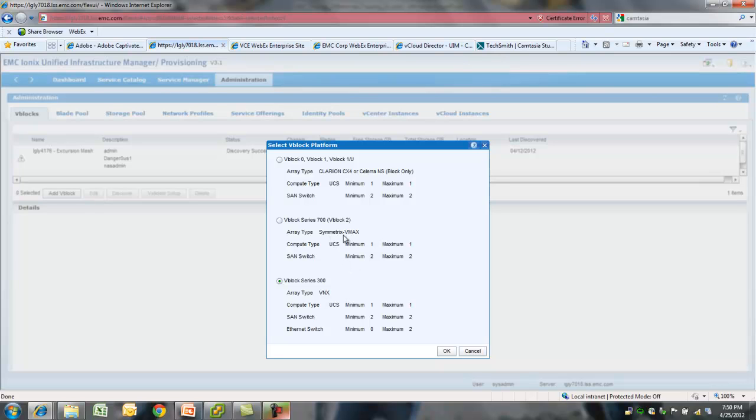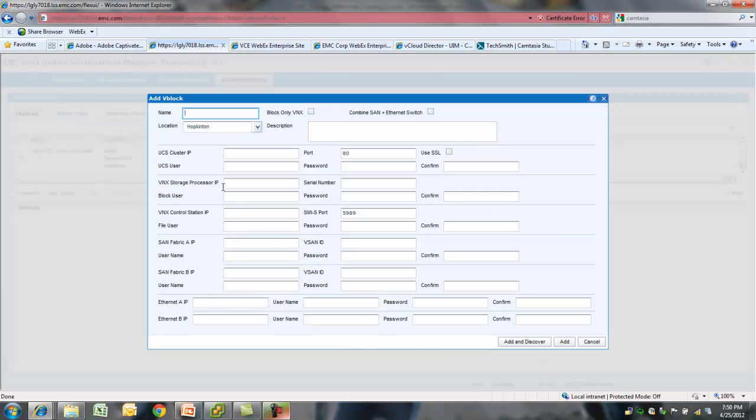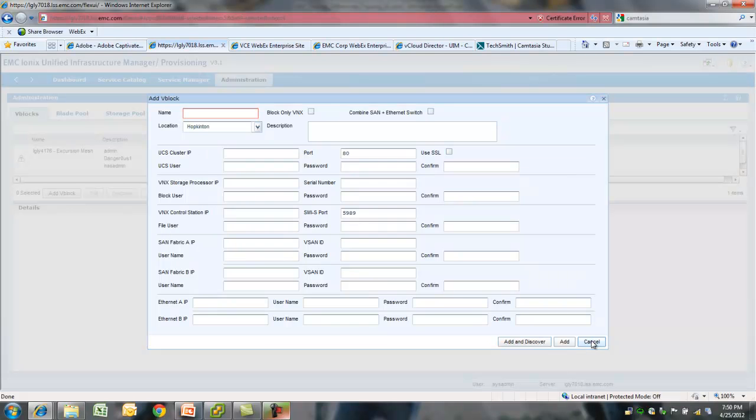Which was known as vBlock type 2, and vBlock series 300, which are VNX-based vBlocks. You need to fill in the various details about your vBlocks, the IP addresses and the credentials for the management interfaces, and then click add and discover. It takes about 5 to 10 minutes to discover and your vBlock will be ready to use.